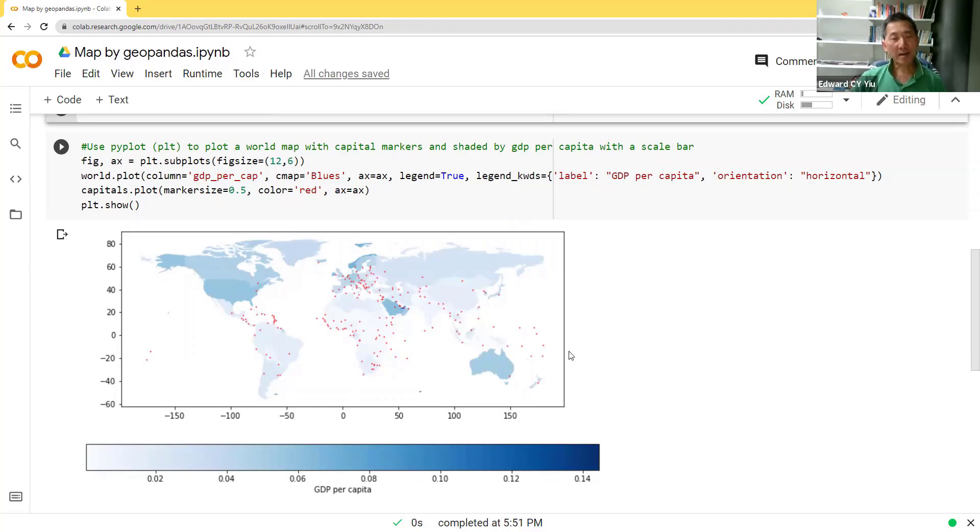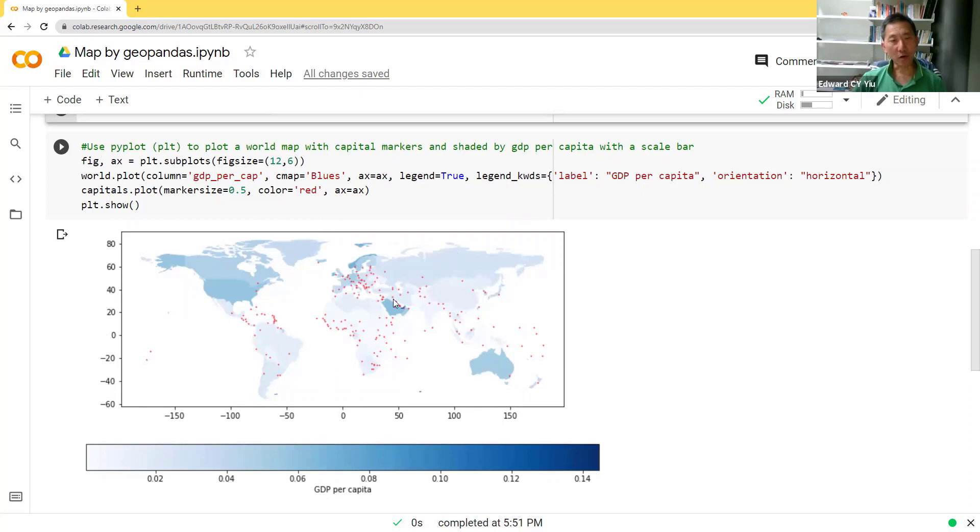Okay, welcome back. Today I would like to show you how to draw a map in Google Colab. So here, say for example, if we would like to plot a world map with a shape of color showing their GDP per capita with this scale bar,